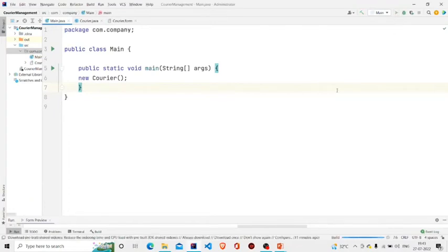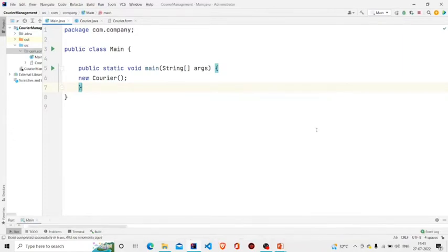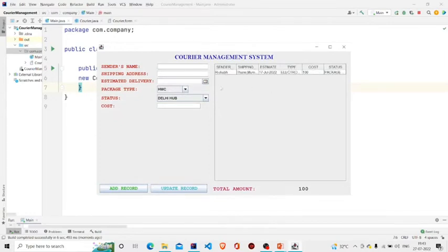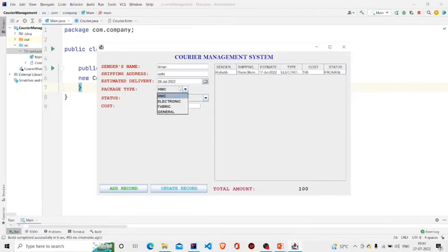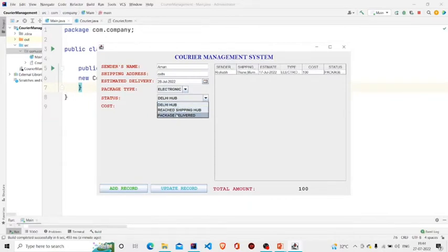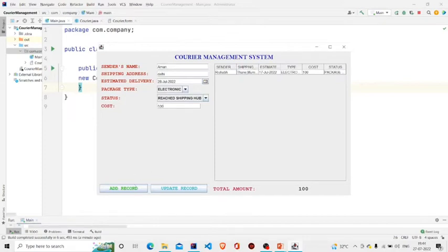Let's just run it. Here I have already added one entry. Let's add another entry and then add record.